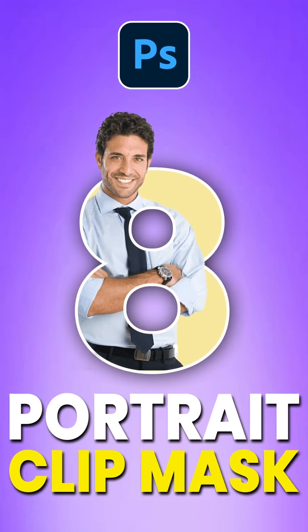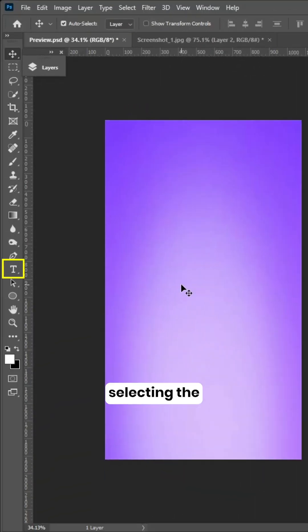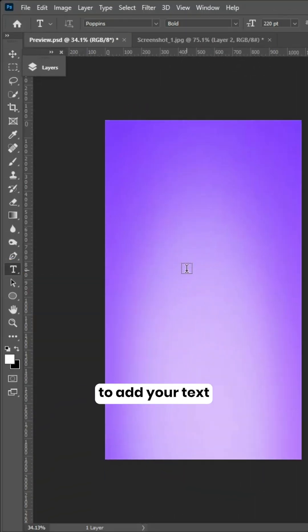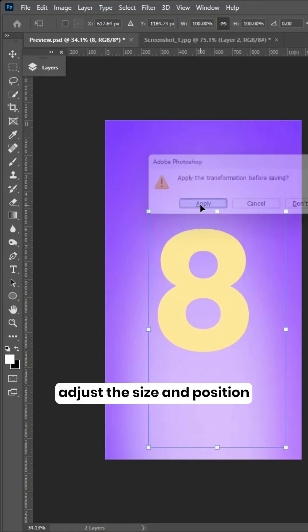To create a portrait clip mask in Photoshop, start by selecting the text tool and clicking here to add your text. Adjust the size and position.